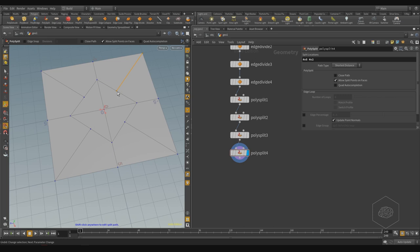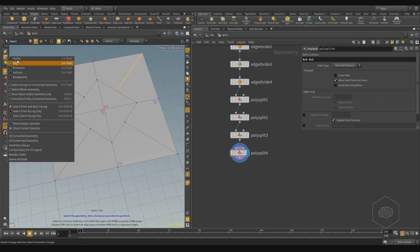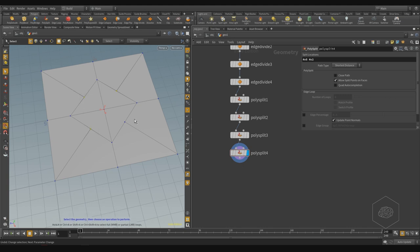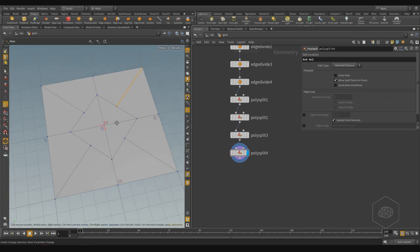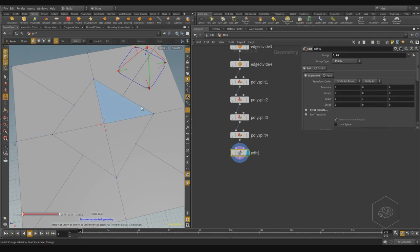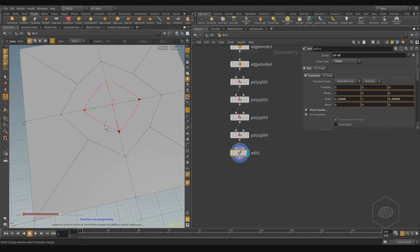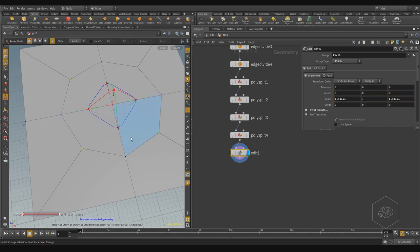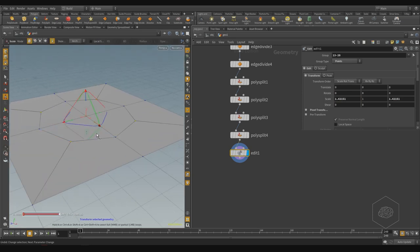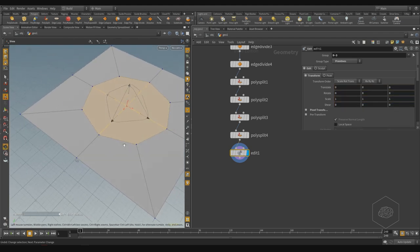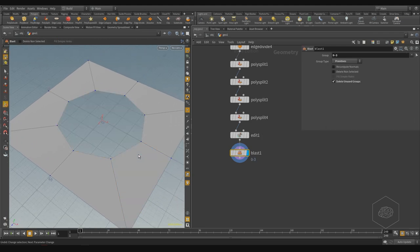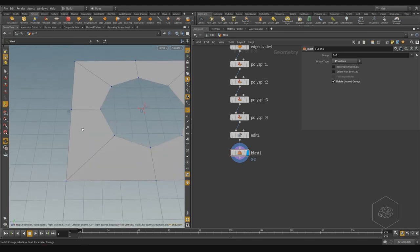Now if I want to create the hole - a round hole - I take this point and with the scale tool, disable the snapping, and with scale I can scale and try to have the shape. Now I can select this part and delete it if I want. Now I have my hole.